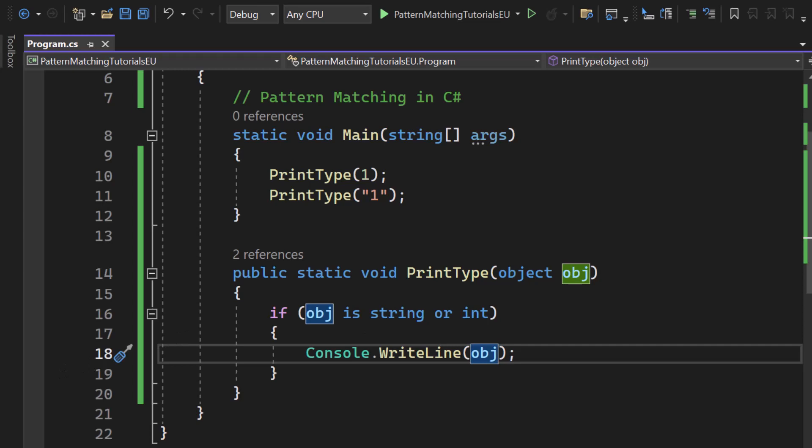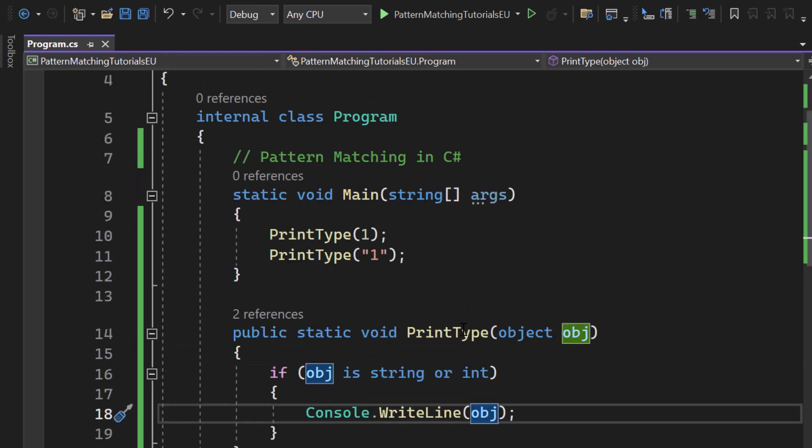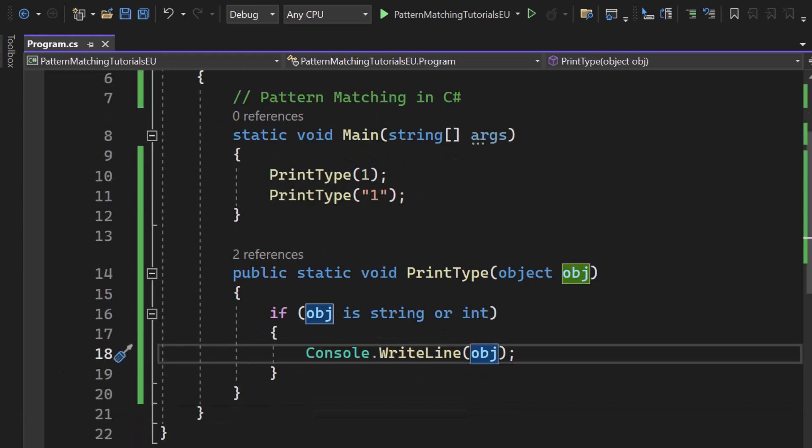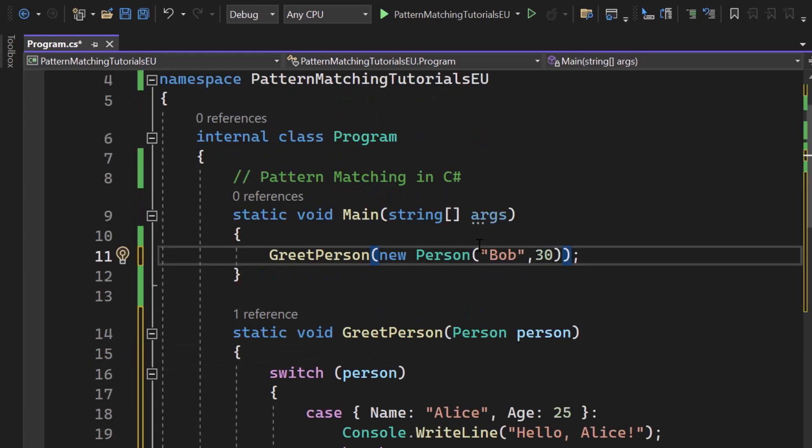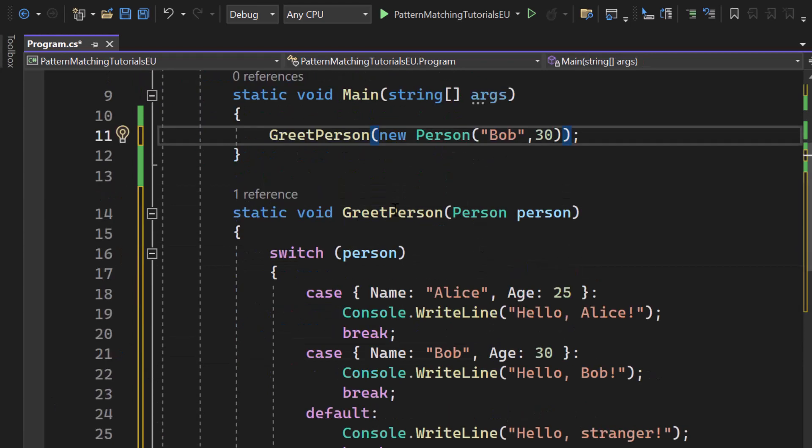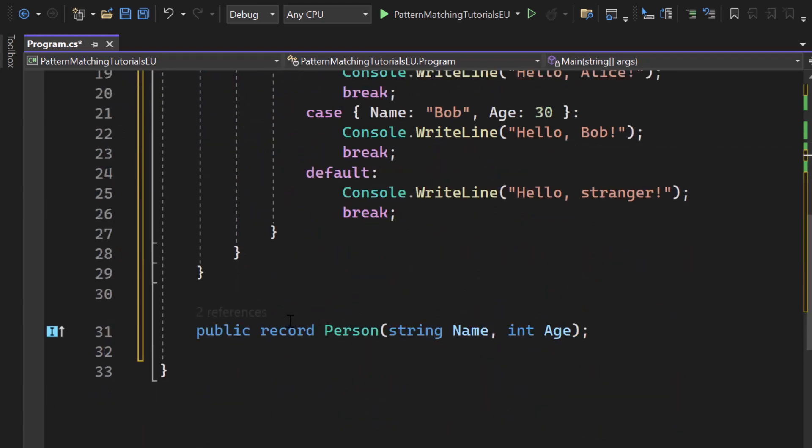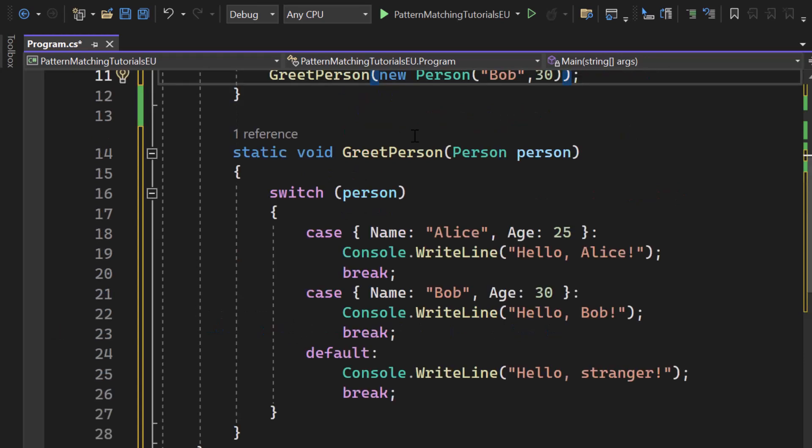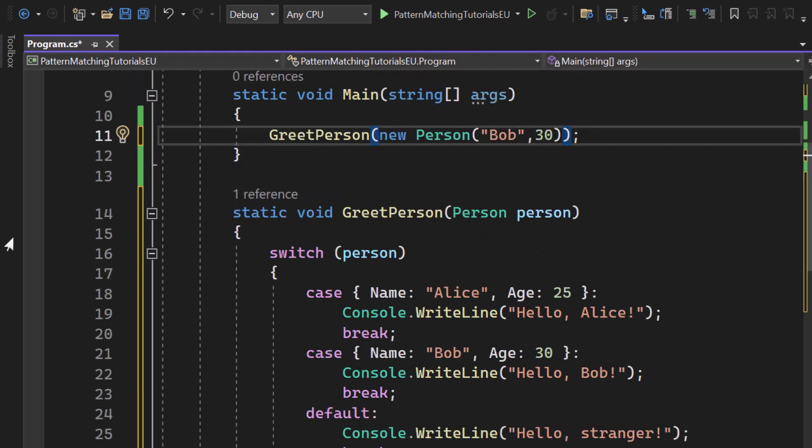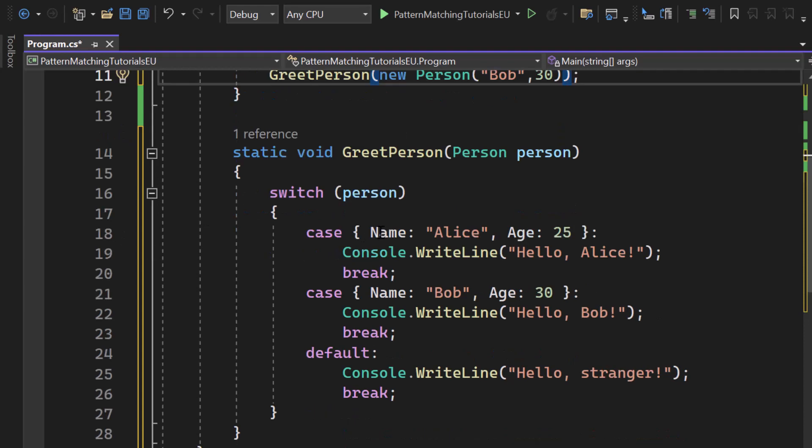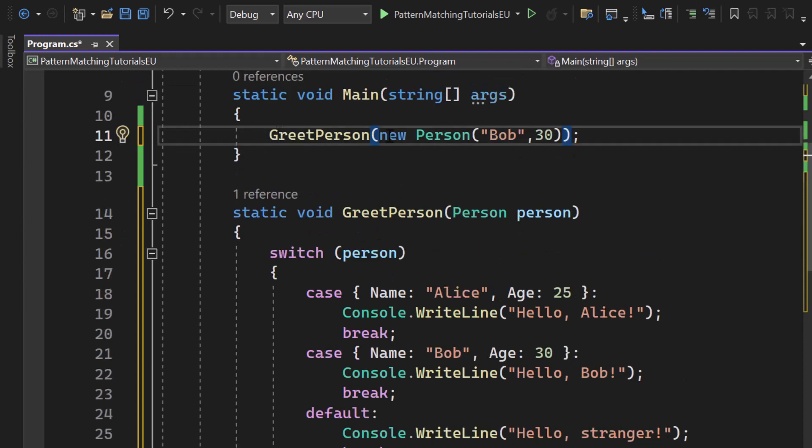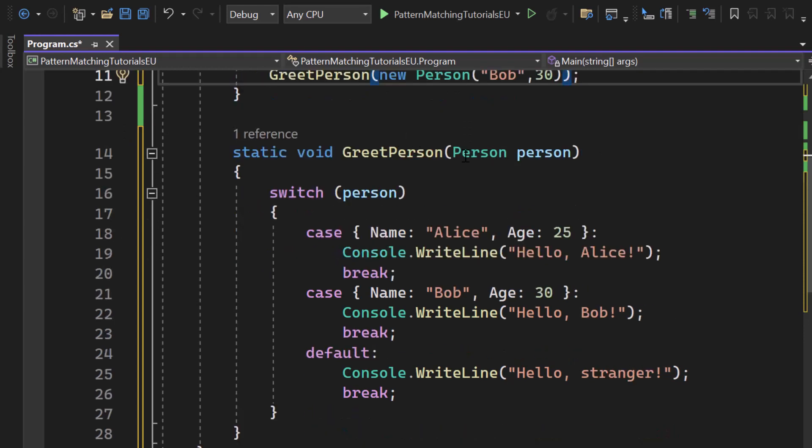Now let's get started with property patterns. Let me switch the code on screen. Here we got a new method which takes in a person which is a record. A record is just something like a class but it's immutable and we got the greet person method which takes a person and then simply checks in a switch statement if specific properties have a specific value. This is why it's called property pattern matching.